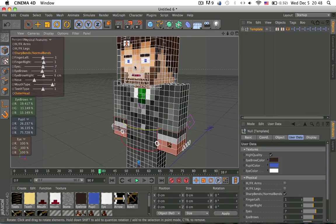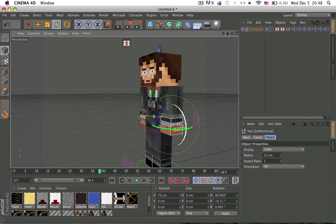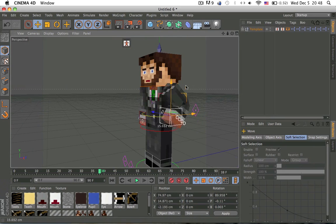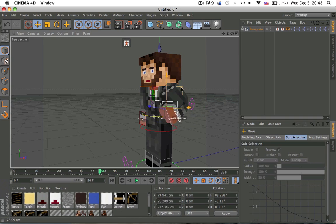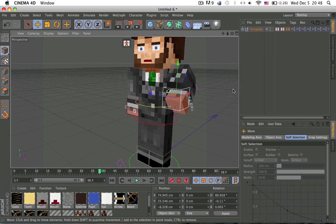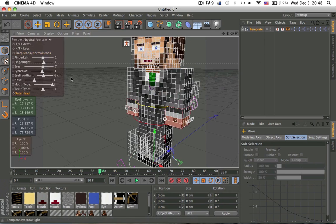Sharp bends, normal bends. You can move that. So, now it's less laggy if you want sharp bends and normal bends. So, I'm gonna leave it to sharp bends.